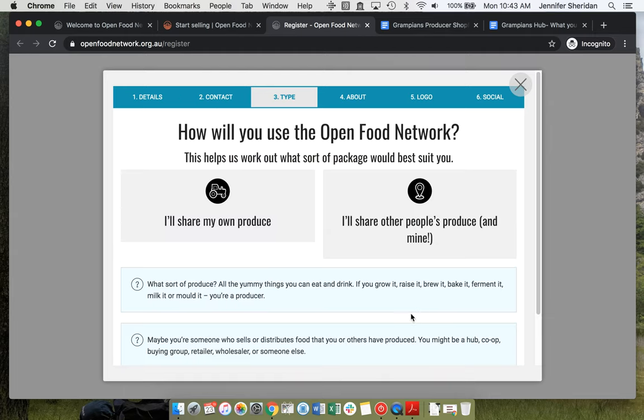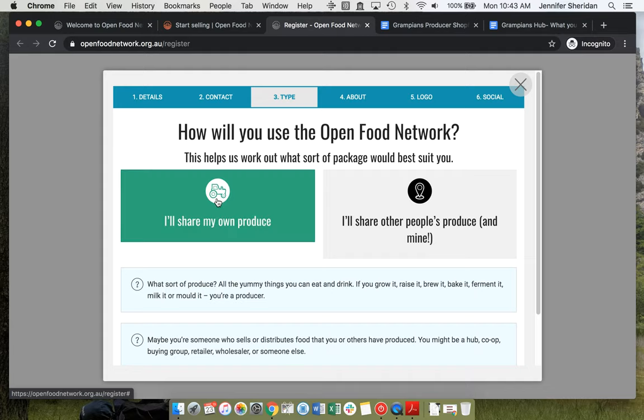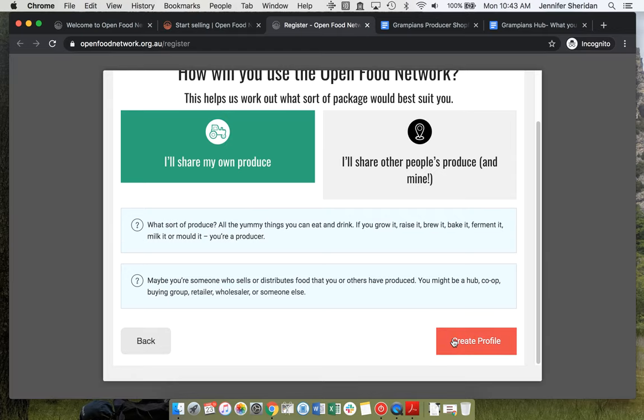Rachel is just selling her own produce through this shop. She's a farmer, so she selects that one, scrolls down, and creates the profile.